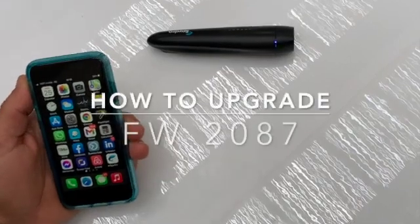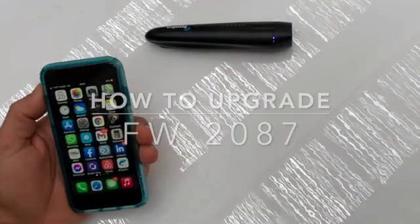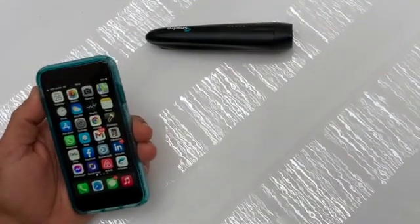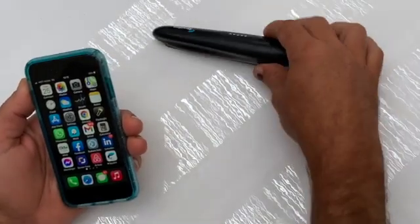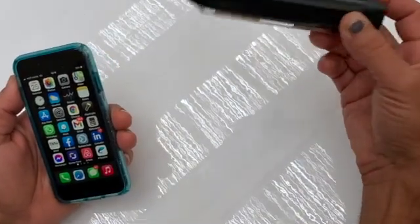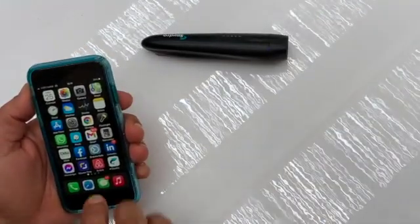Hello everyone, I want to show you how to perform the firmware upgrade. So I have my SpyDro here, turn it on, it's working.